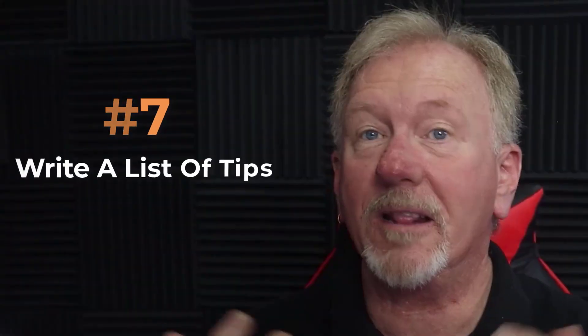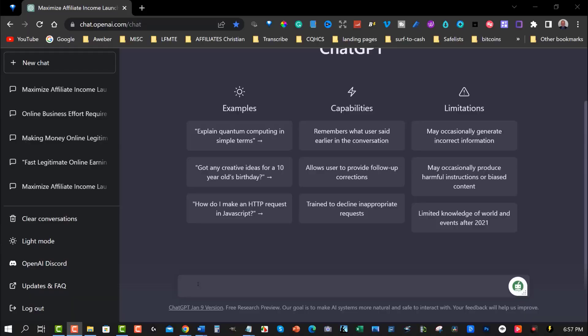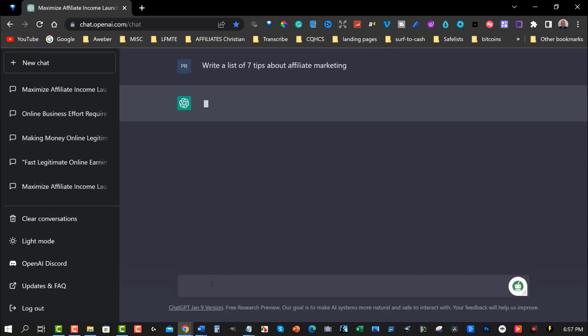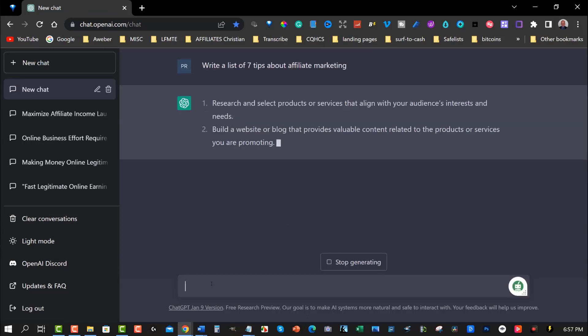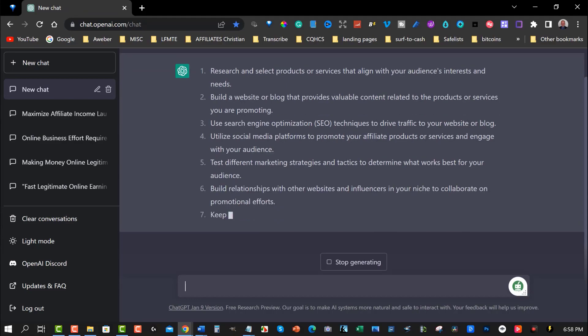Point number seven: write a list of tips and takeaways. Use ChatGPT to write a list of tips and takeaways from your PLR content to make it more actionable for your audience. Tips and takeaways are a great way to make your content more actionable and help your audience apply what they've learned. ChatGPT can help you come up with tips and takeaways that are easy to implement so your audience remains engaged and can take action.